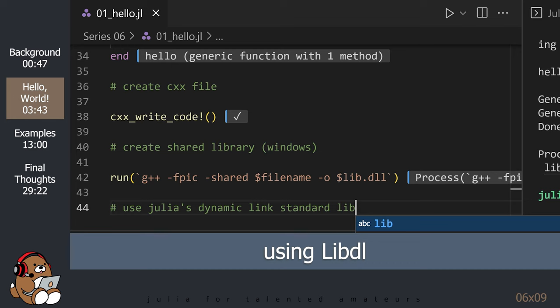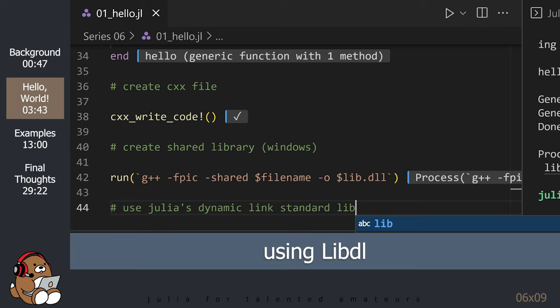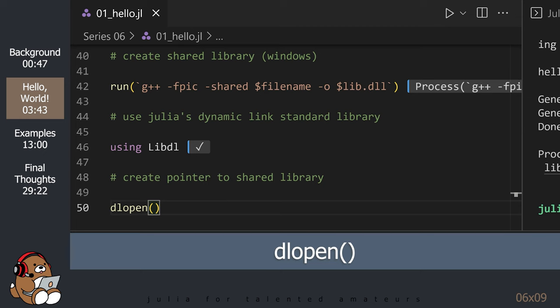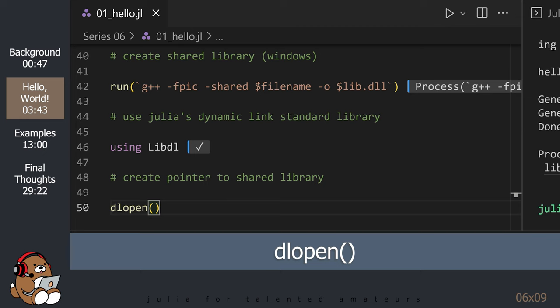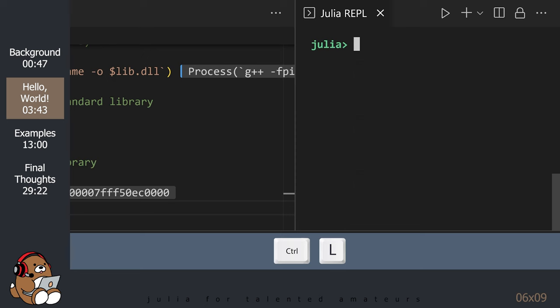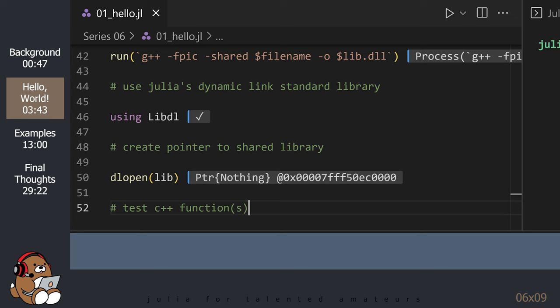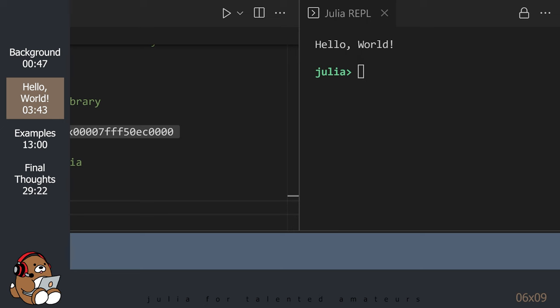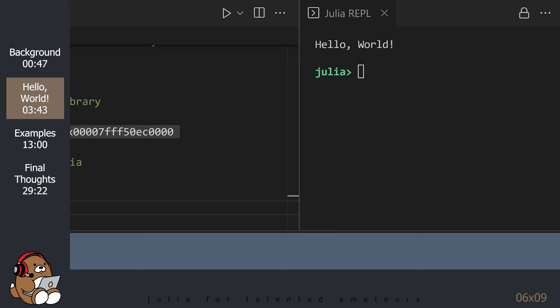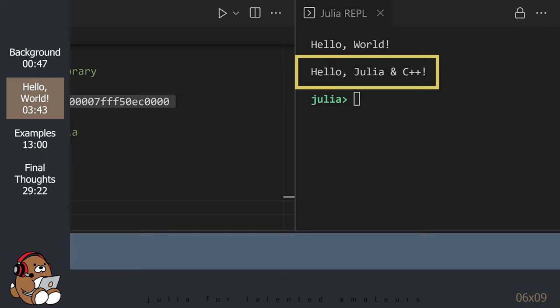Next, we use the Libdl package from Julia's standard library so we can access this dynamic link library. Then, we can use the dlopen function to create a pointer to the shared library. And that's it! We should now be able to use the hello function that we wrote using C++ code. You can clear the REPL by using Ctrl+L. Let's test our code — it works! Congratulations! You now possess the ability to embed C++ code inside of your Julia projects.